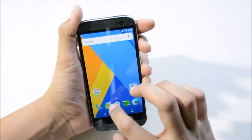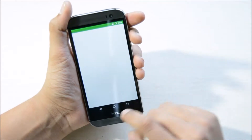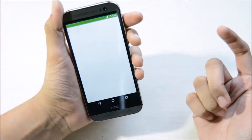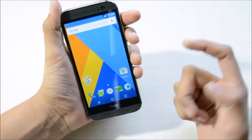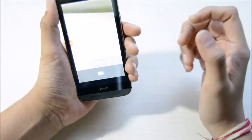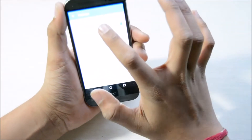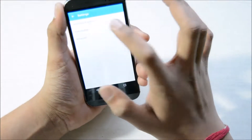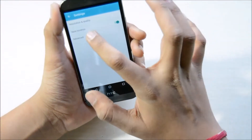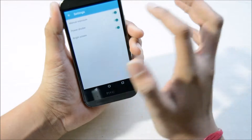Here you have the CyanogenMod browser, the CyanogenMod messaging app, and here you have the CyanogenMod camera. One thing I like about this camera is that you have manual settings such as resolution and quality — you can change the back camera resolution and also enable manual exposure.